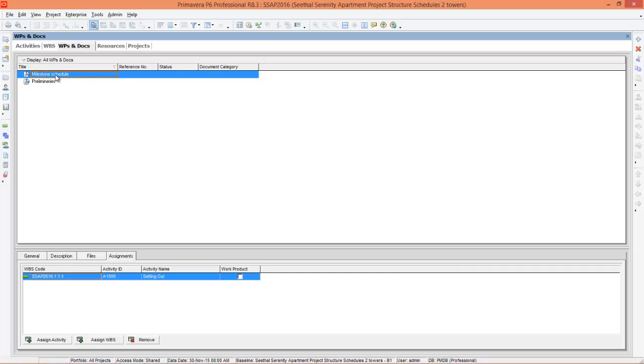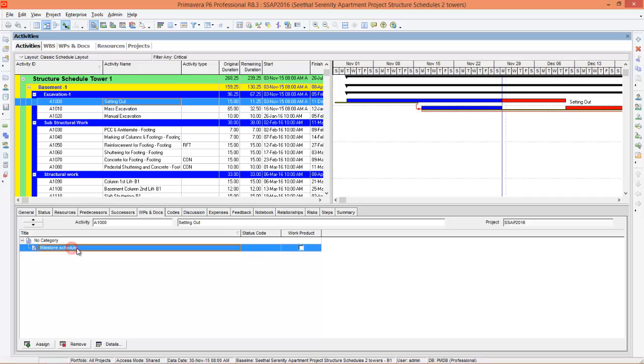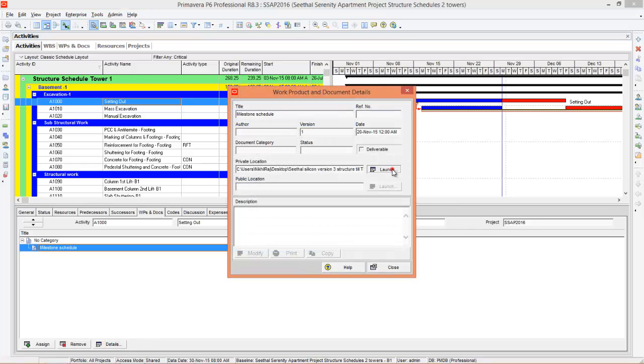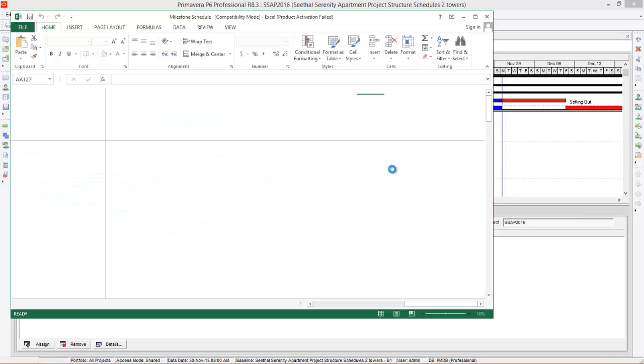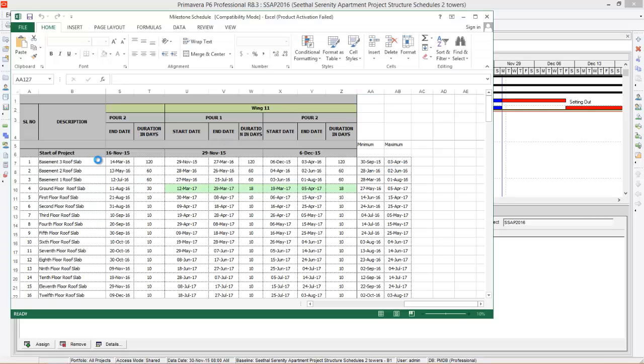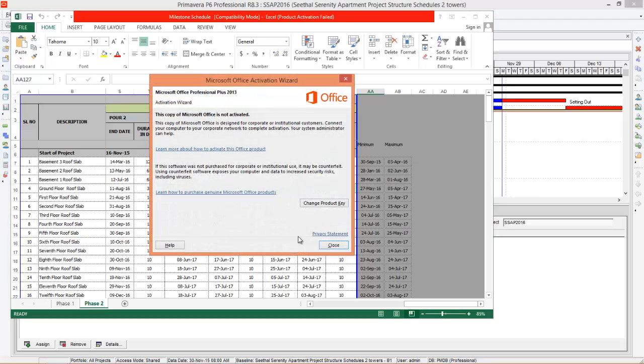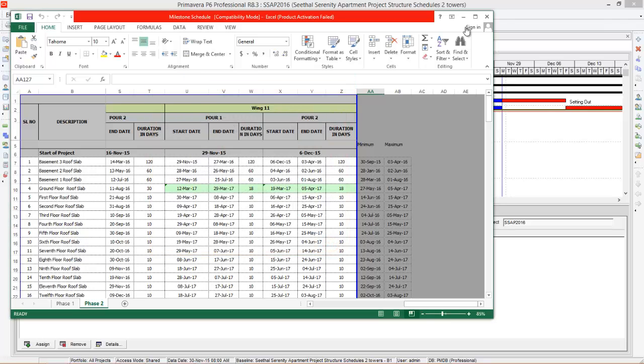After managing the document you can go to activities. If you go to setting out, go to work products and documents, you can see the file here - milestone schedule. If you want to open the file you can go to details and say launch. You can see the milestone schedule is opened.